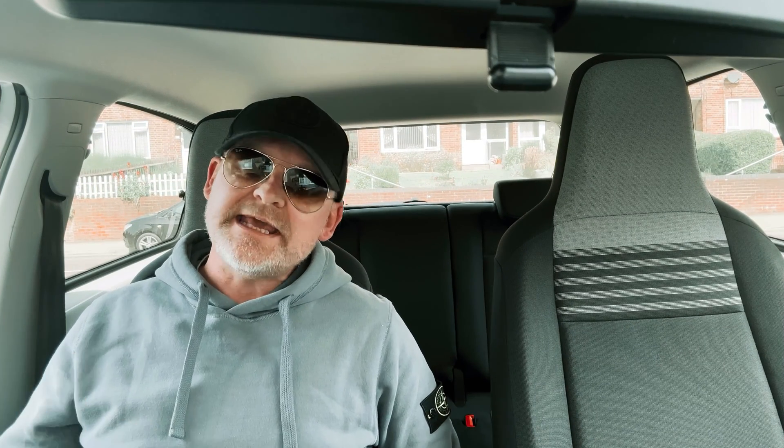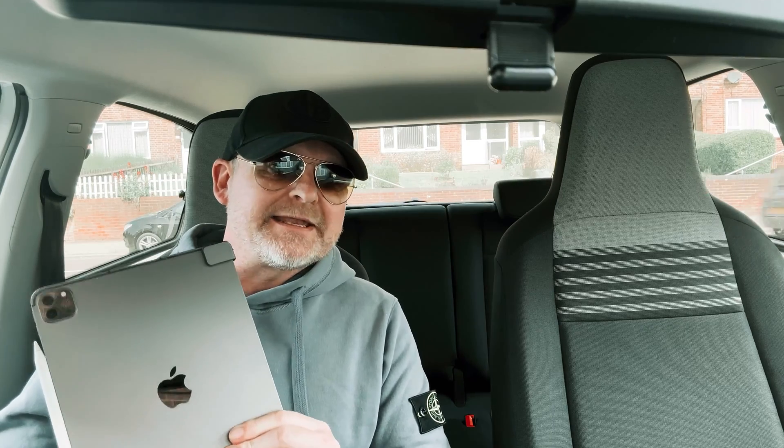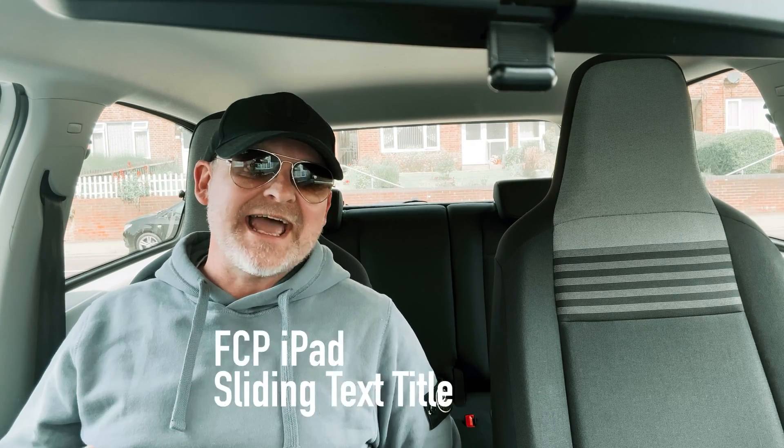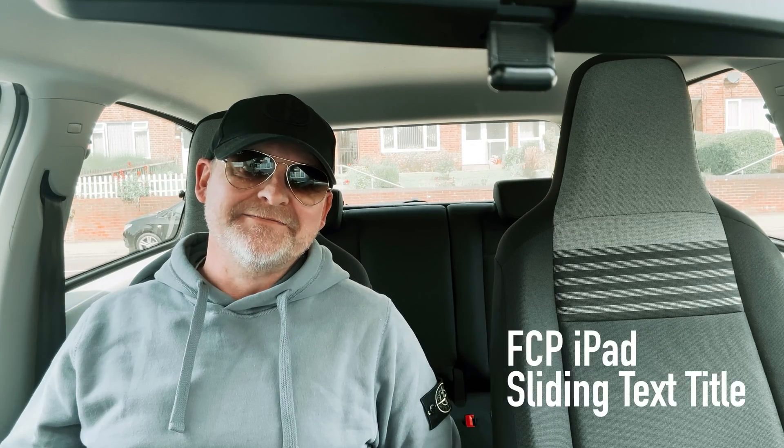Welcome back guys, in this video we're going to be using keyframes in Final Cut Pro on the iPad to create a sliding text title.